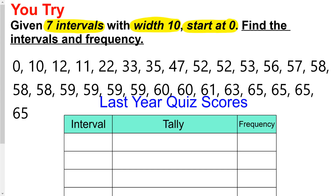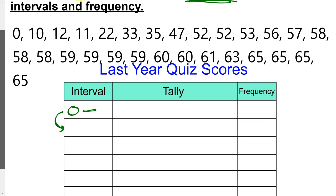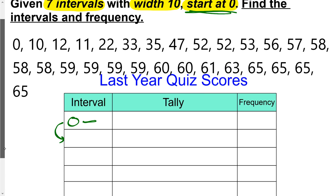Here's one for you to try. I want 7 intervals with a width of 10 starting at 0. I'll get the first one started — this is going to go from 0 to something. It might help to know what you're going to add to start the next interval. Pause the video and go from there — remember, you want 7 intervals, so you need 7 rows this time, not 6.